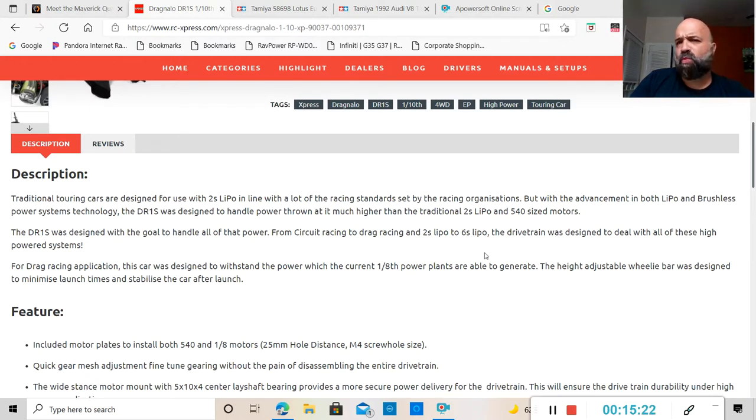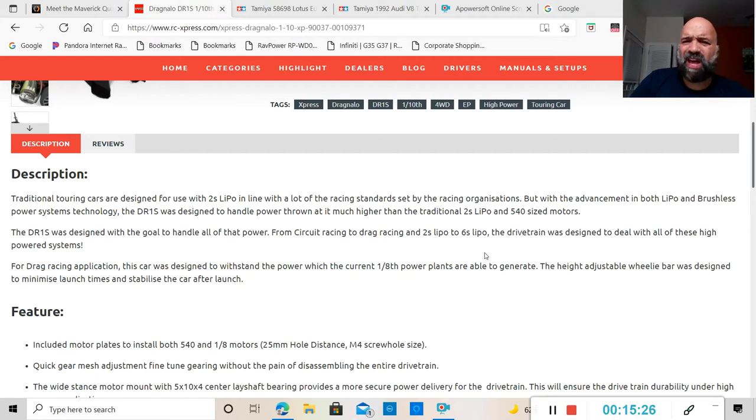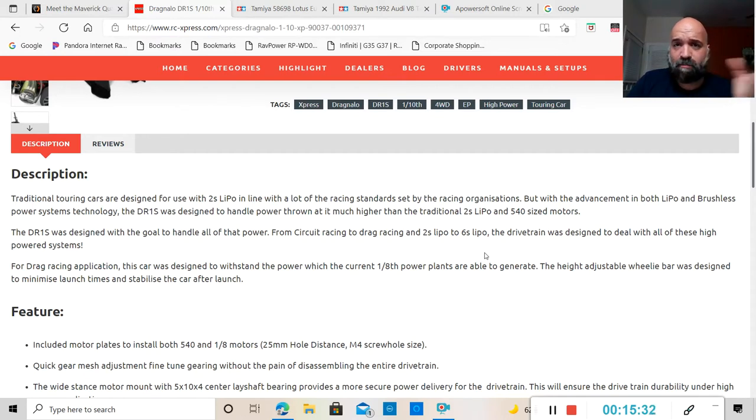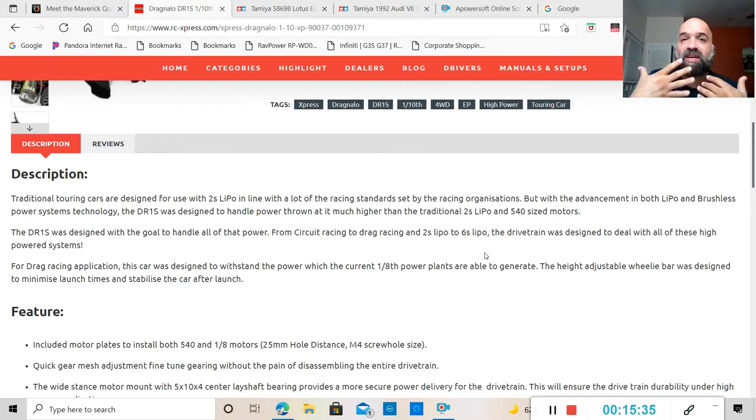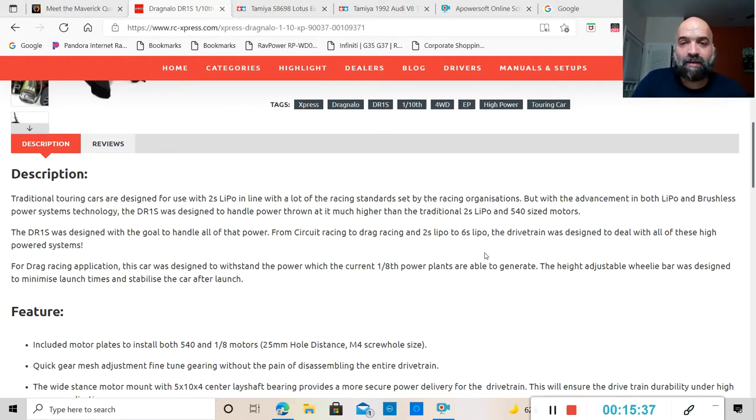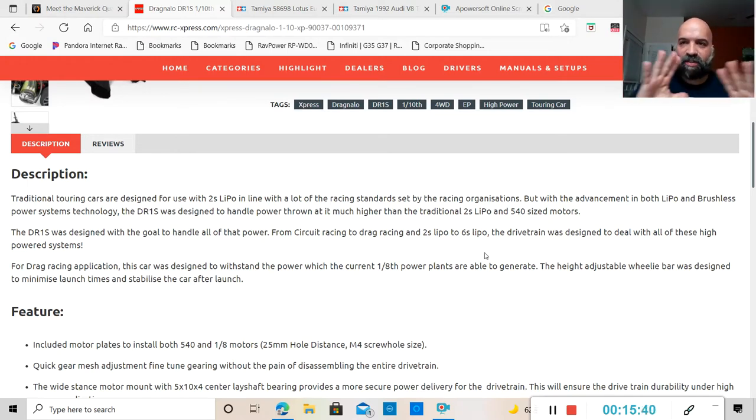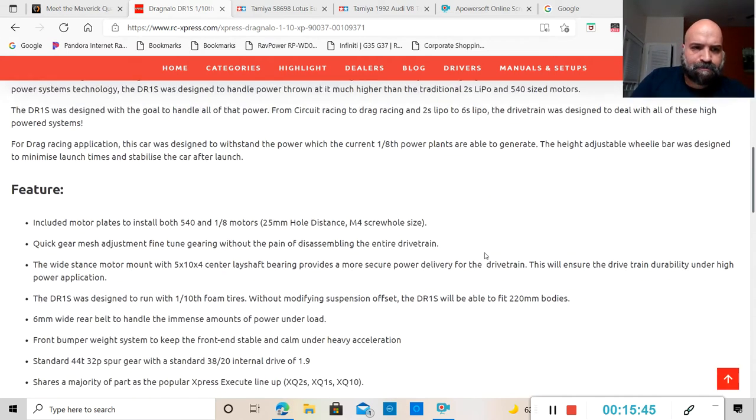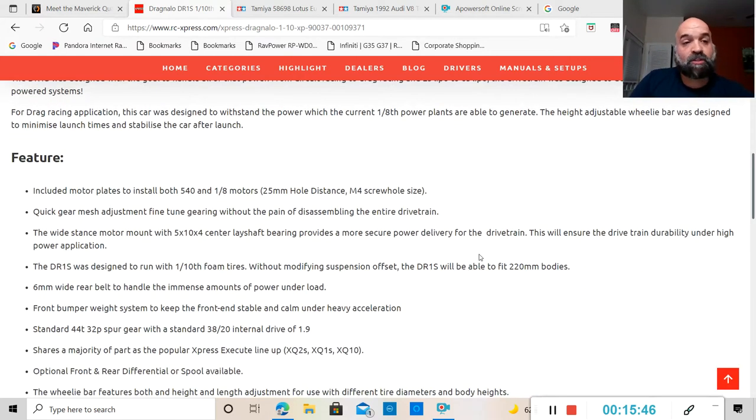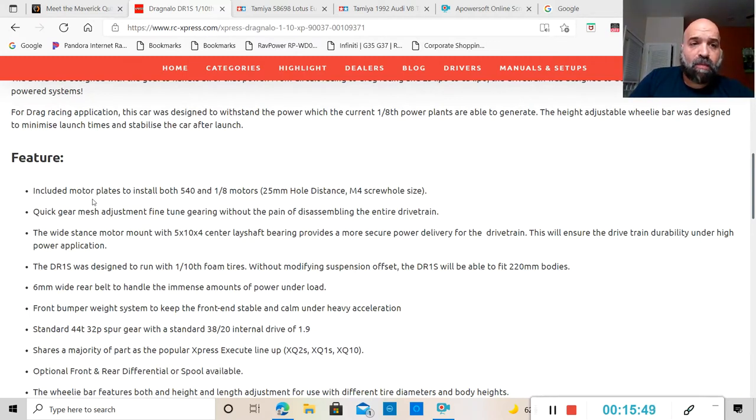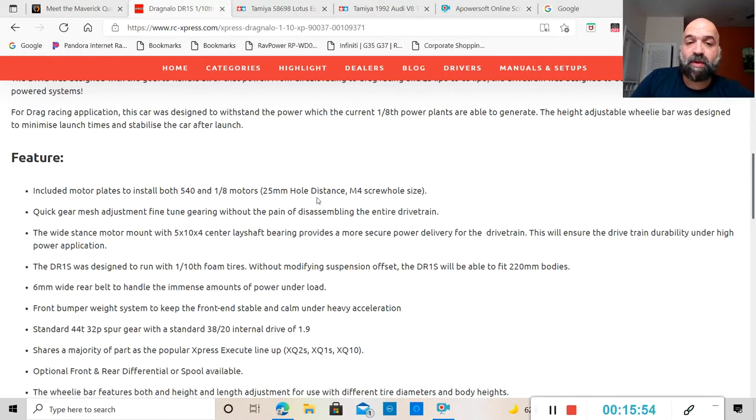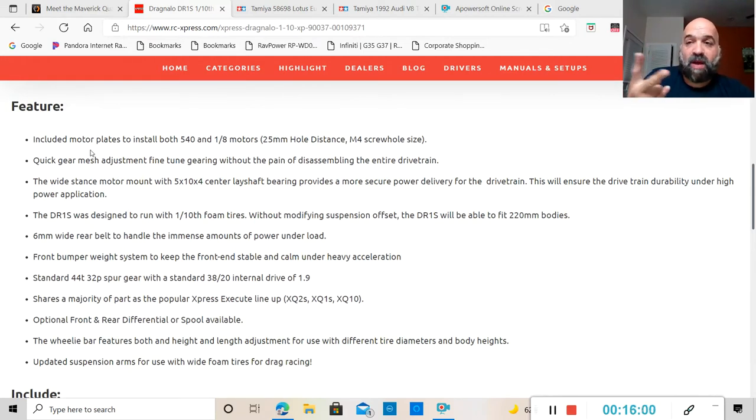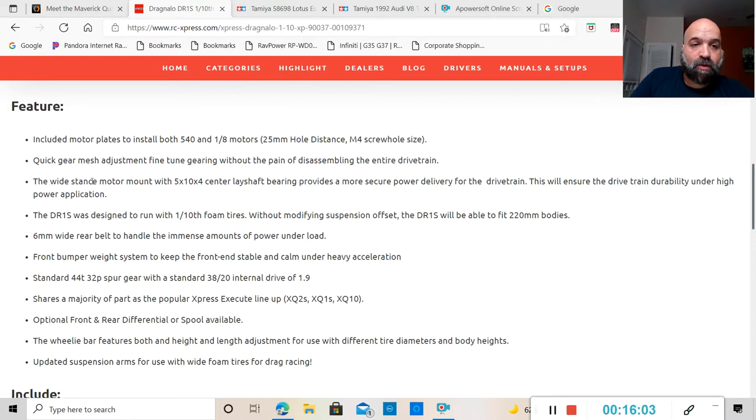The DR1S was designed with the goal to handle all of that power from circuit racing to drag racing, from 2S lipo to 6S lipo. This thing is supposed to handle up to a 6S lipo battery, but from what I have read, I think drag racing you're only allowed to use a 2S lipo battery.